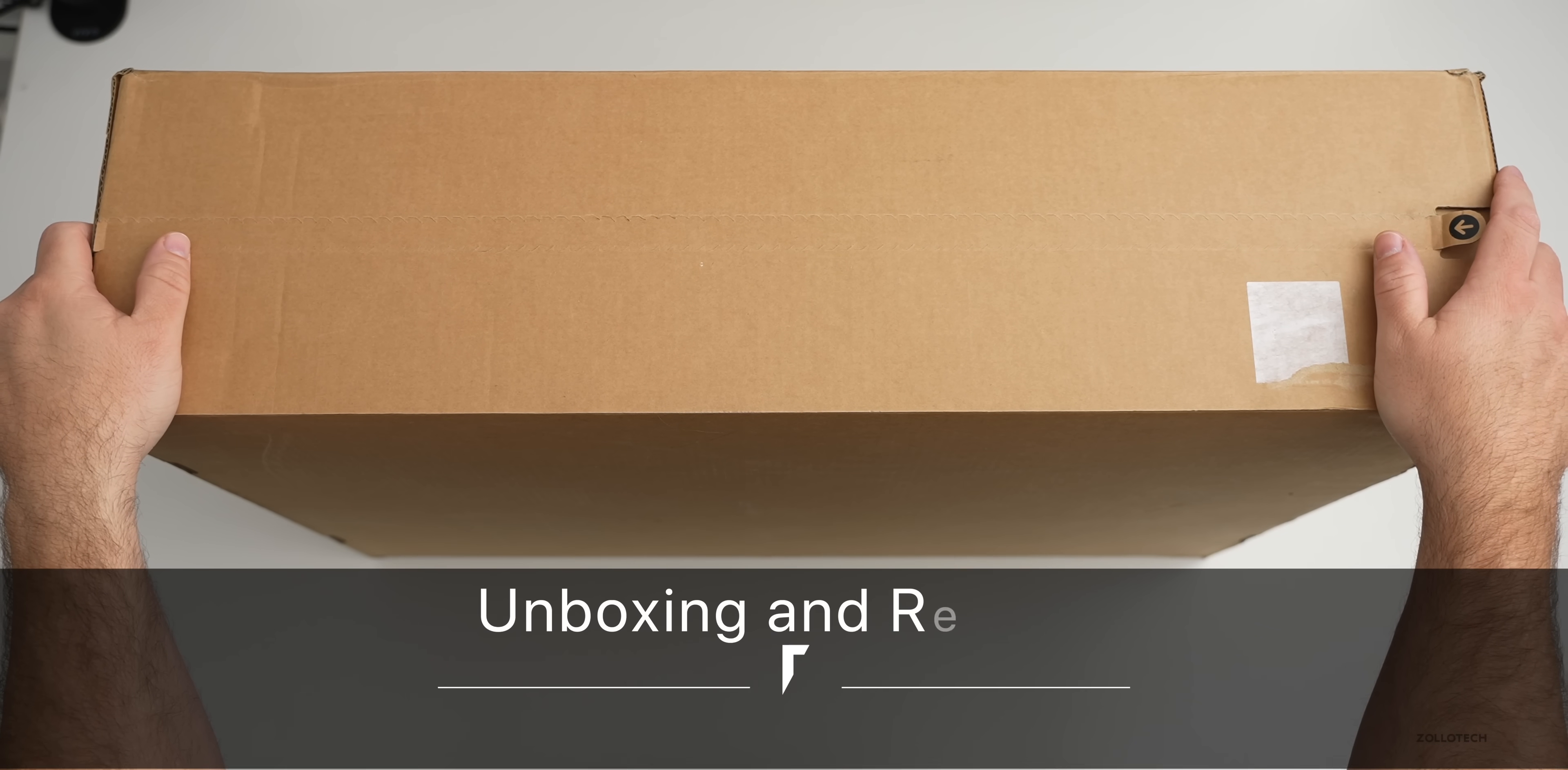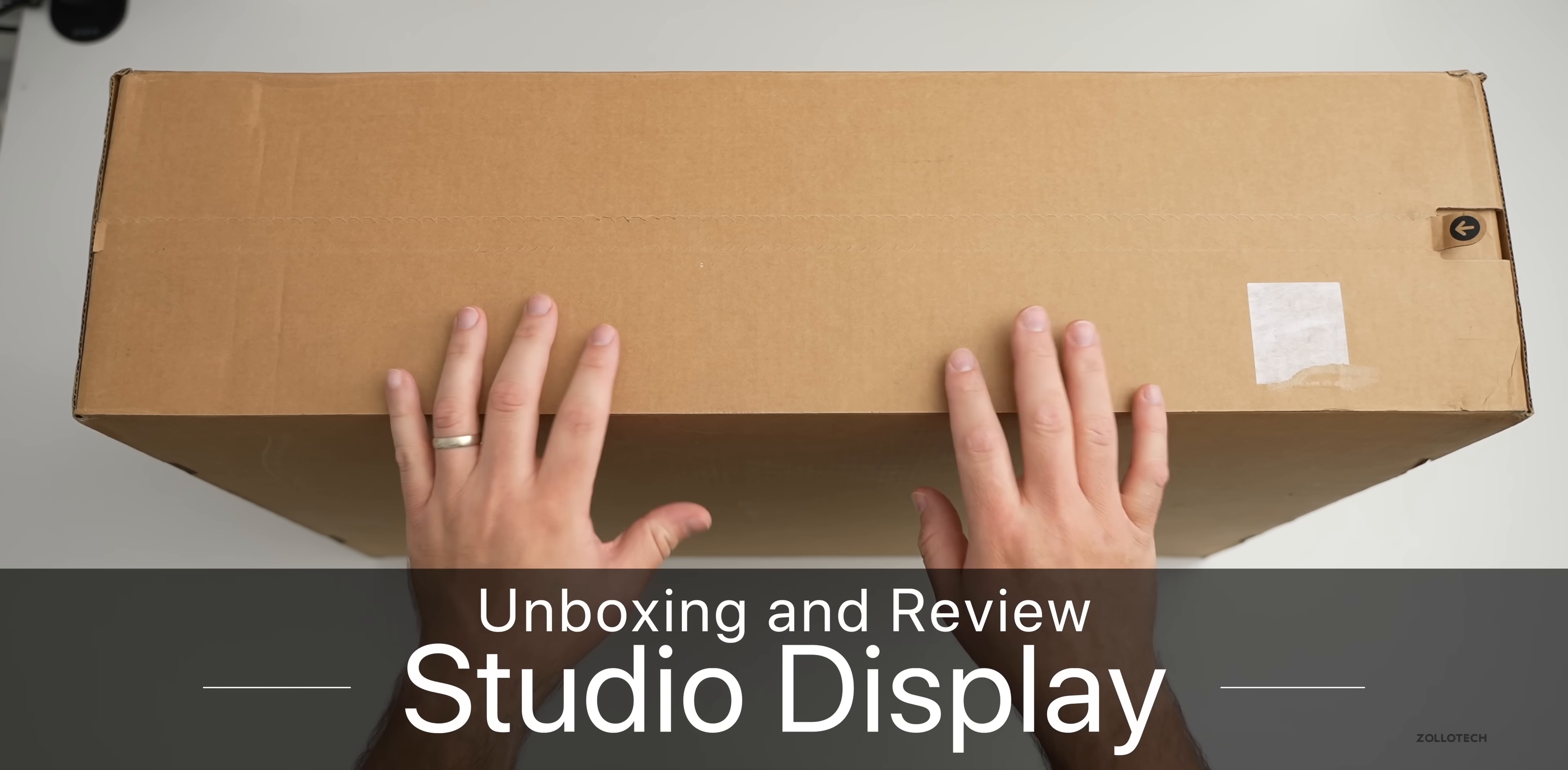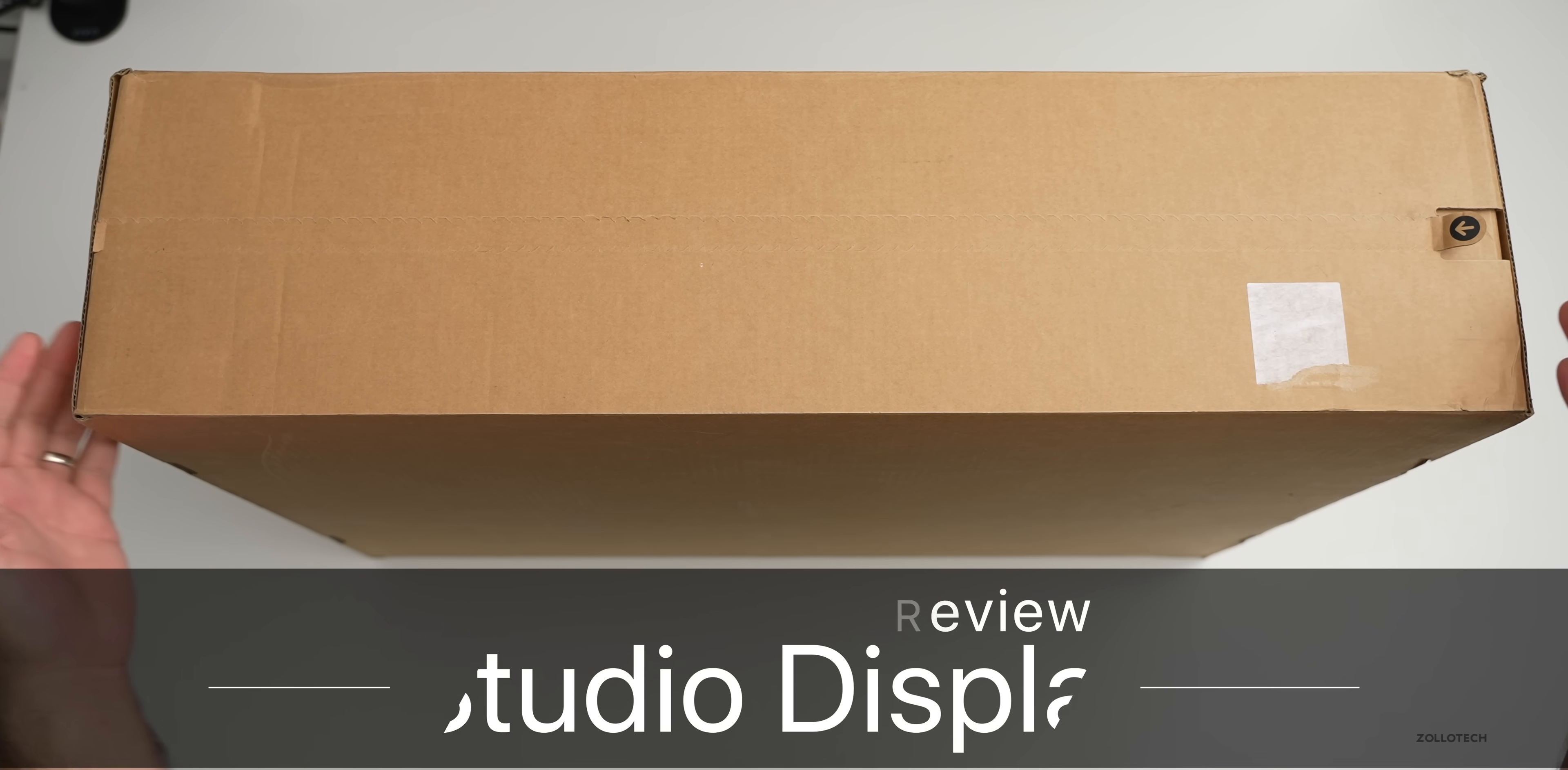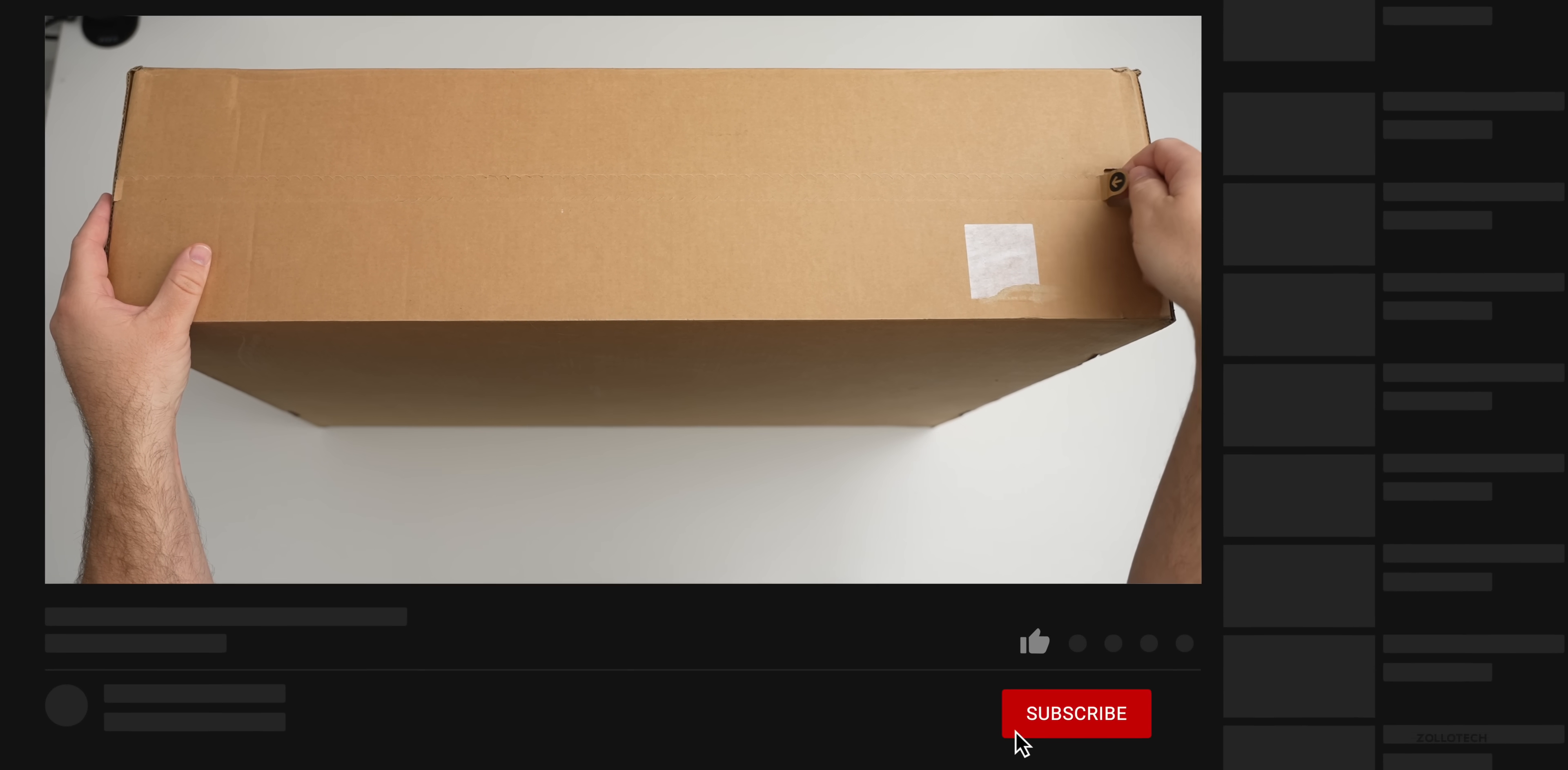Hi everyone, Aaron here for Zollotech, and this is the new Apple Studio display. This arrived yesterday in the mail, so I thought I'd show you what it looks like when you unbox it from the mail as well.